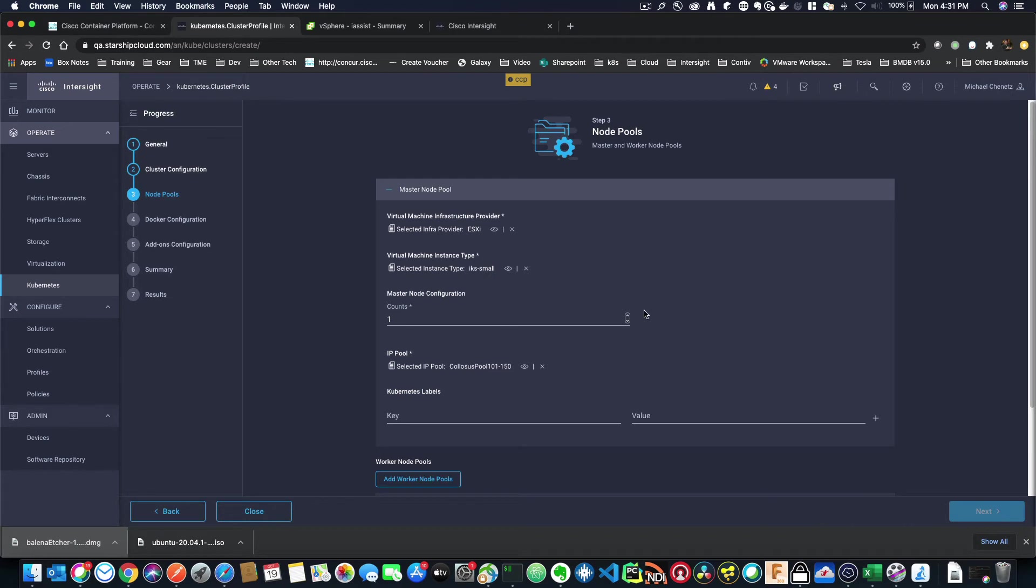Now I can have how many masters I want. Do I want to have multi-master? I'm just going to keep it at a single master right now. I already have my pool selected. Now, this has Kubernetes labels. So these aren't the labels inside of Intersight. These are the labels in Kubernetes.